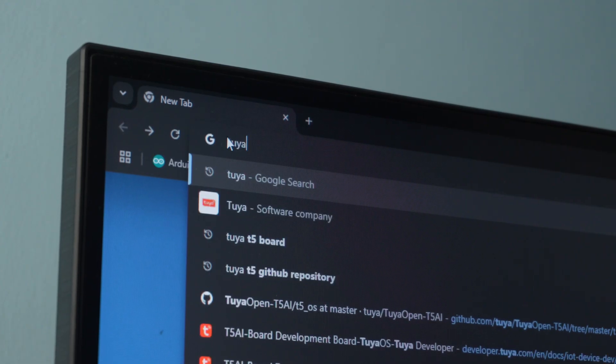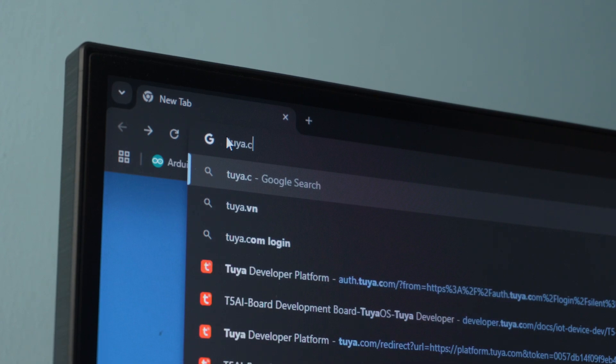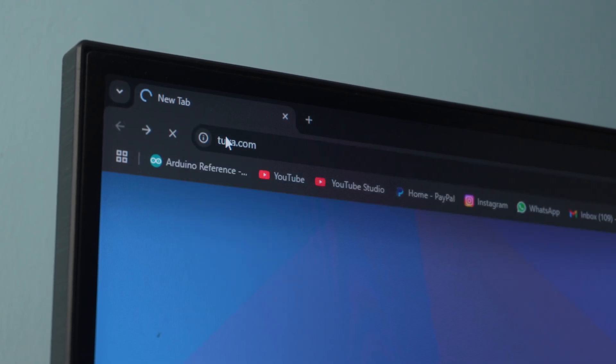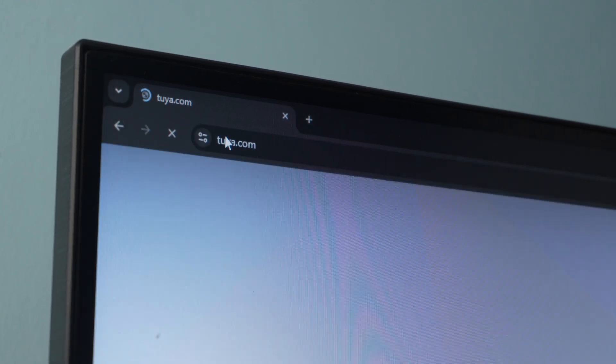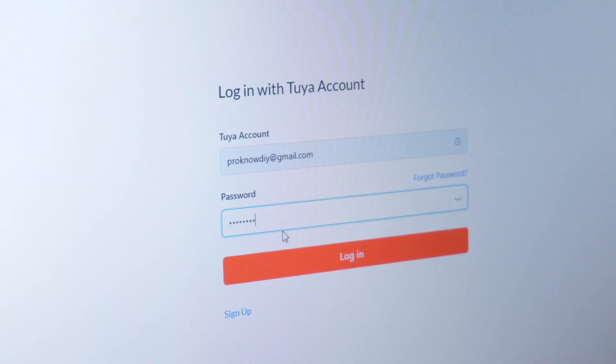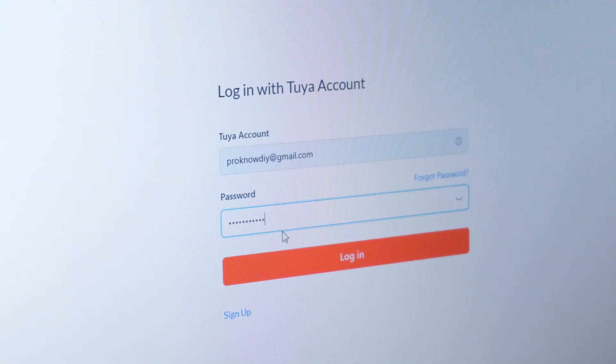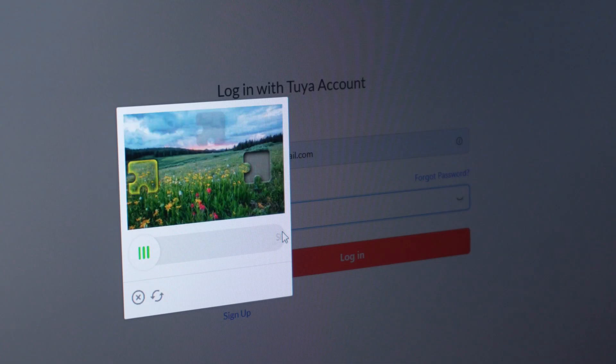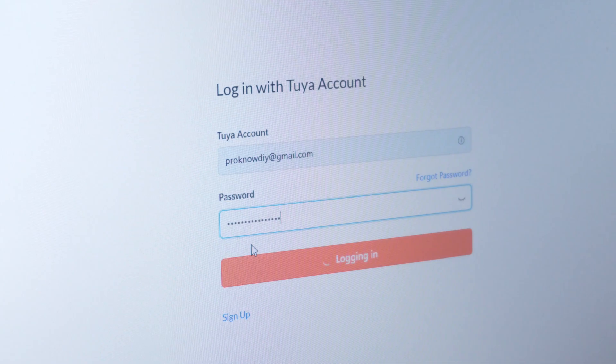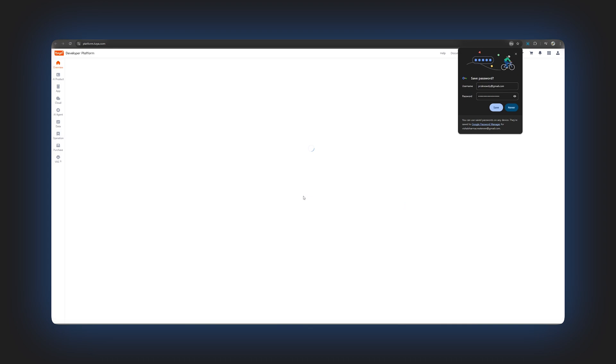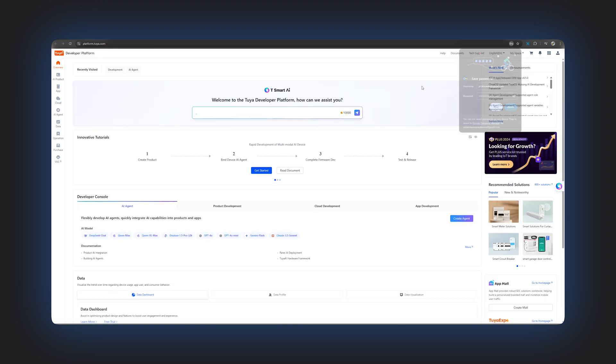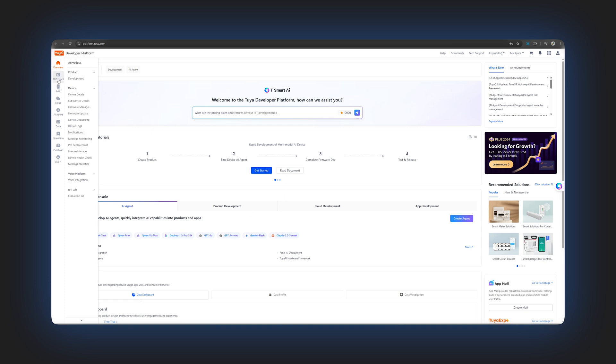First, we need to download the license key for the project. For that, go to tuya.com then open the developer platform and login with your email and password. If you are new, you can quickly register. After logging in, you will land on the Tuya developer dashboard which is a global platform providing tools to develop and connect smart devices to the cloud covering hardware, apps and cloud services.